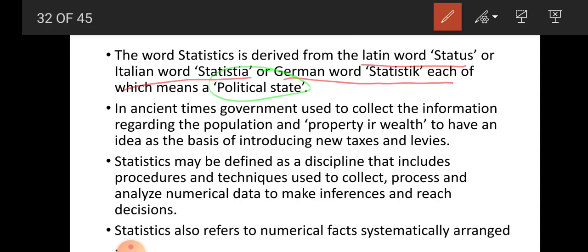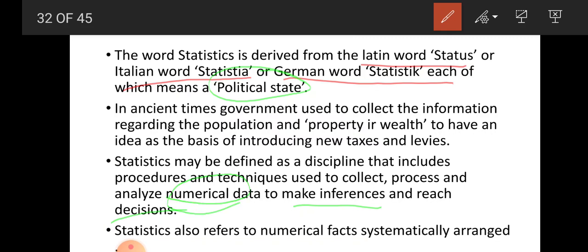In modern times, statistics may be defined as a discipline which includes procedures and techniques used to collect, process, and analyze numerical data to make inferences and reach decisions. We use statistics to make inferences and decisions by collecting, organizing, and analyzing data in numerical form. Statistics also refers to numerical facts systematically arranged.